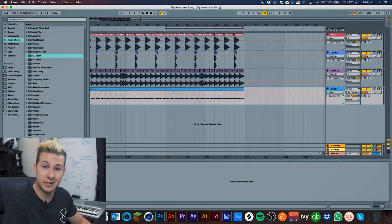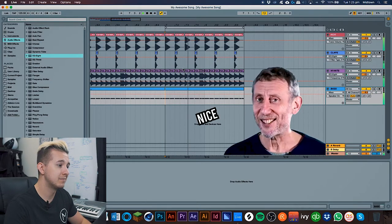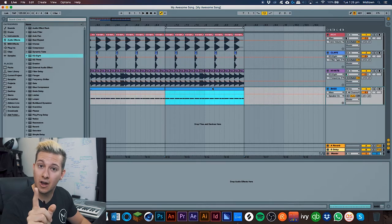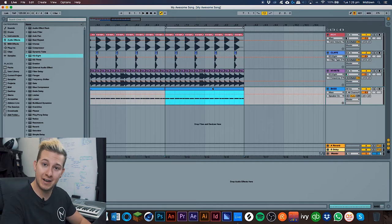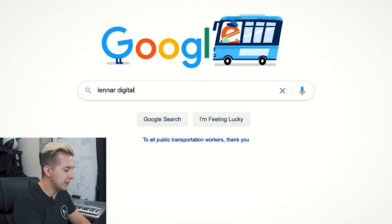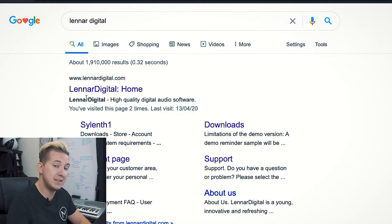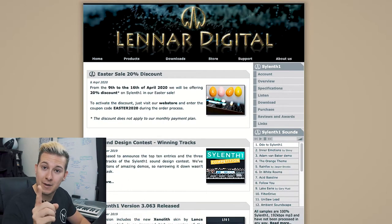As much as our little song is a great start, there's certainly a lot we could do to improve it using third-party plugins. The first one we're gonna need is a good synth. Let's head over to Google and type in Lennar Digital, go to their 90s-looking website, and grab yourself a copy of Sylenth1.